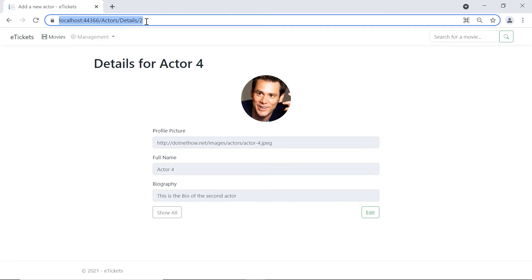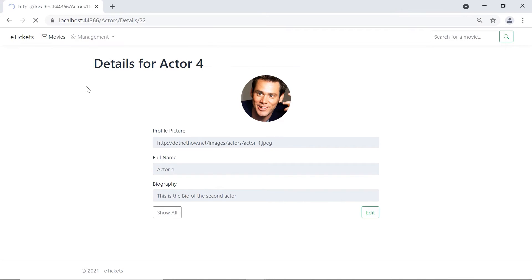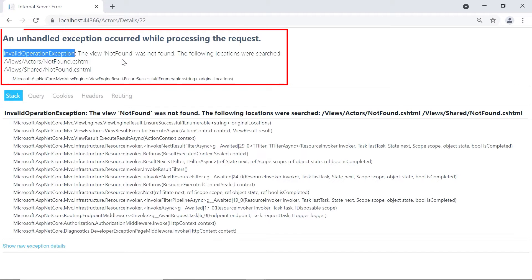Now, let us change the ID to a number that I know I don't have any actors in the database. Let's say 22 and then press Enter. You'll see that an exception will be thrown and the exception is of type invalid operation exception and it says that the view not found was not found.